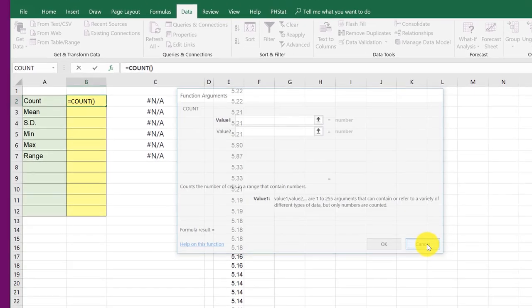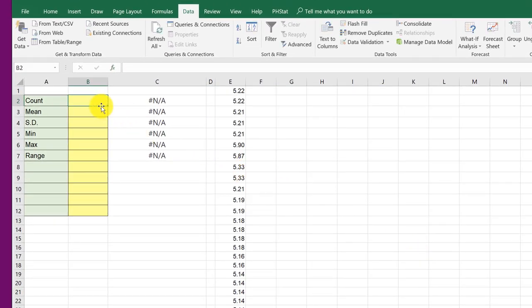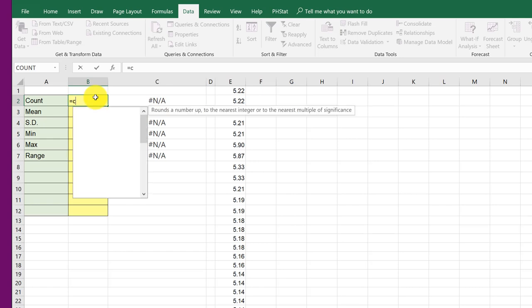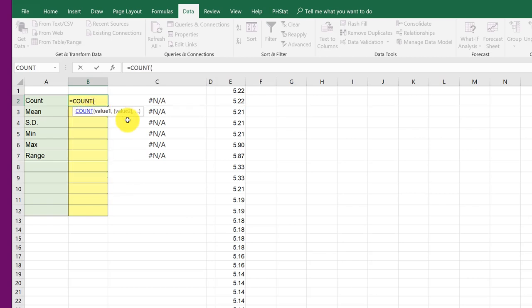The other option, again, is just to click in a cell, click equal. And in this case, I want count. So I'm just going to start typing count, C-O-U. And then Excel starts offering up things that are similar to that. And I find this is the easiest way to call up a function once you've used it a couple times. I'm going to double click on count.